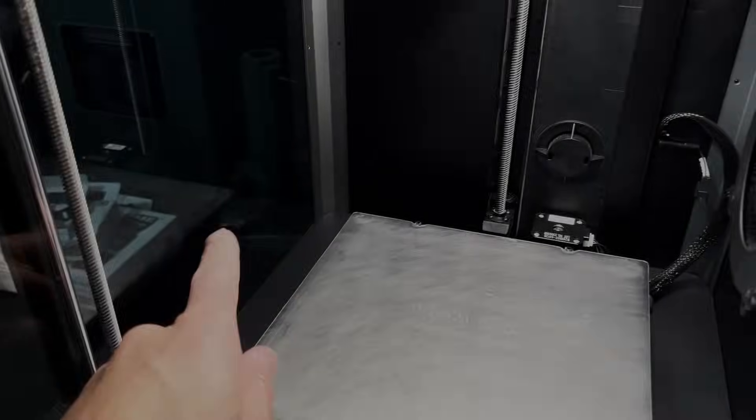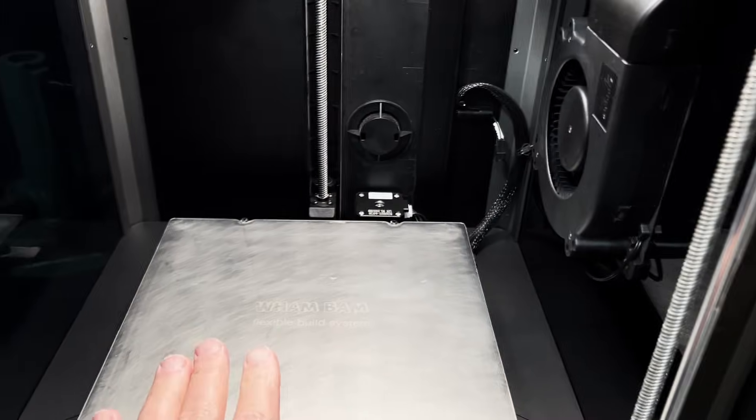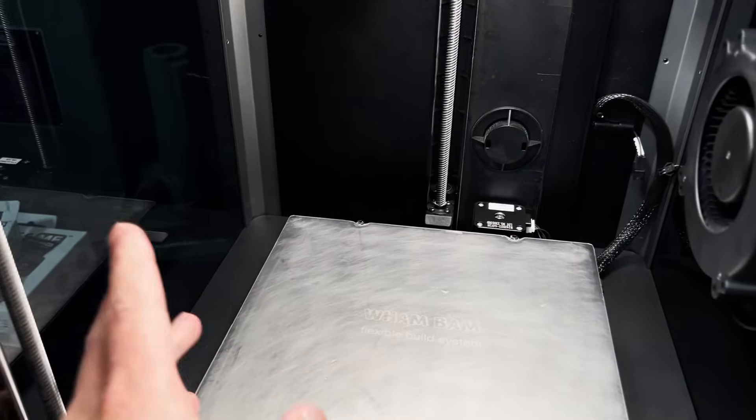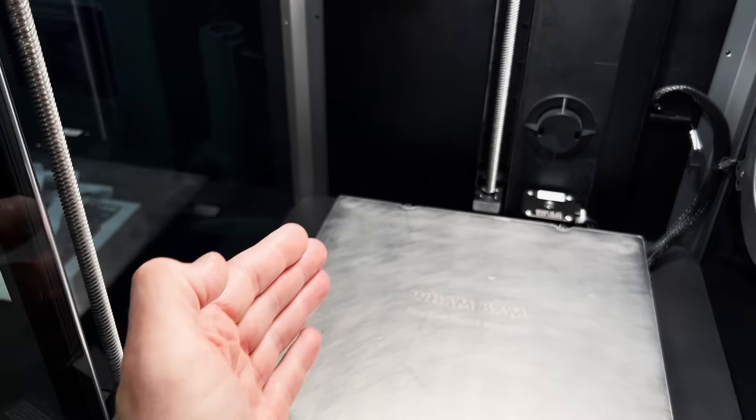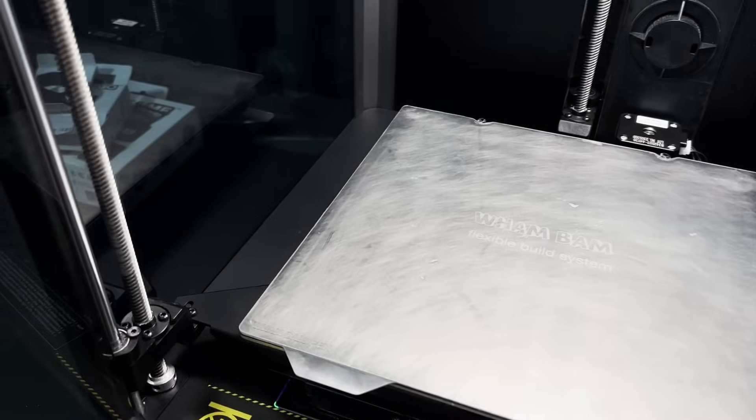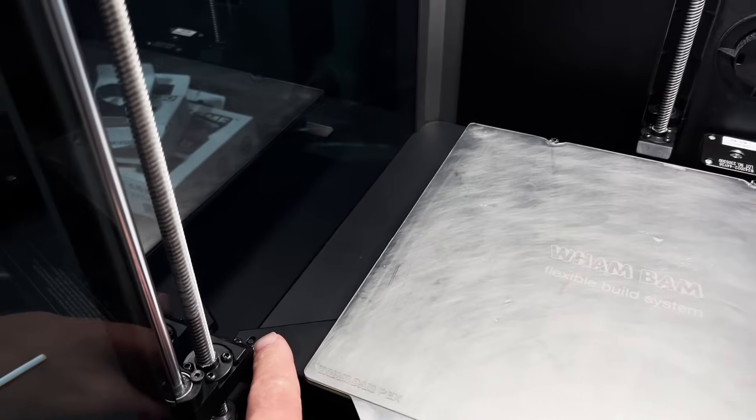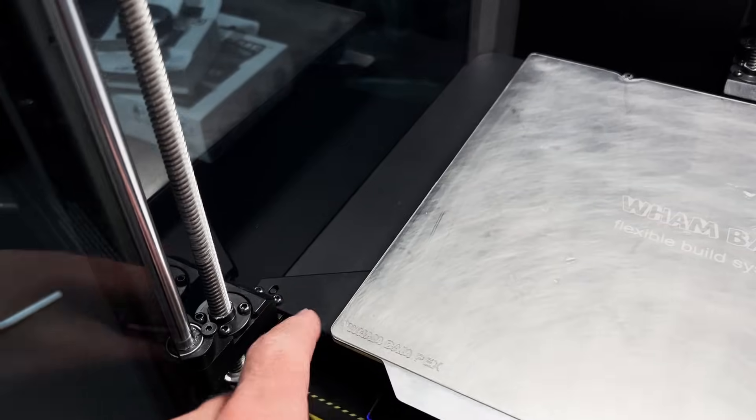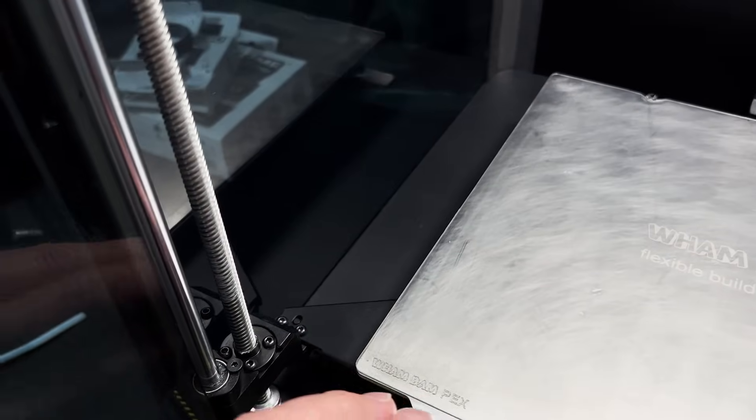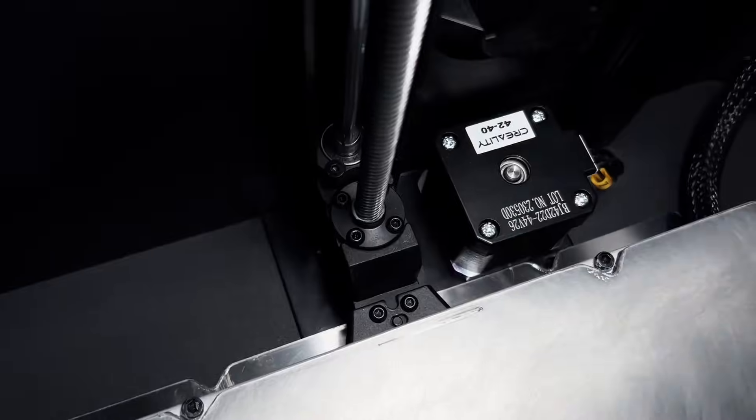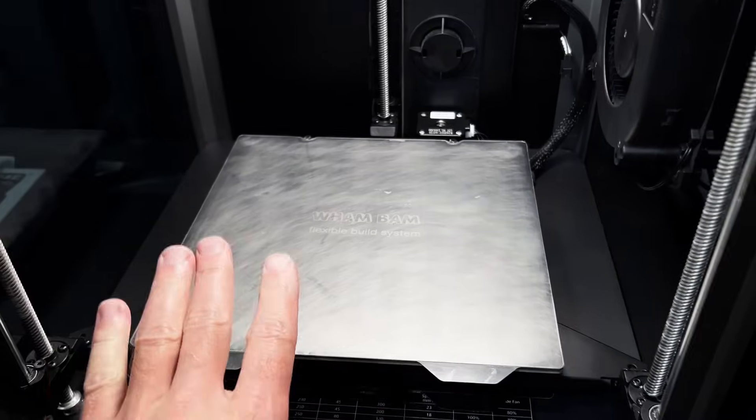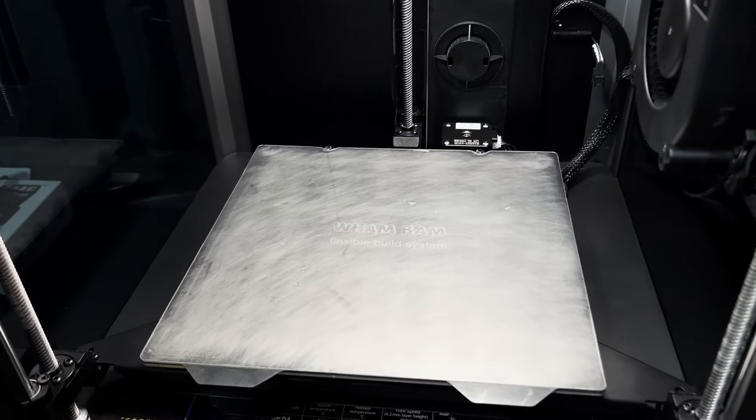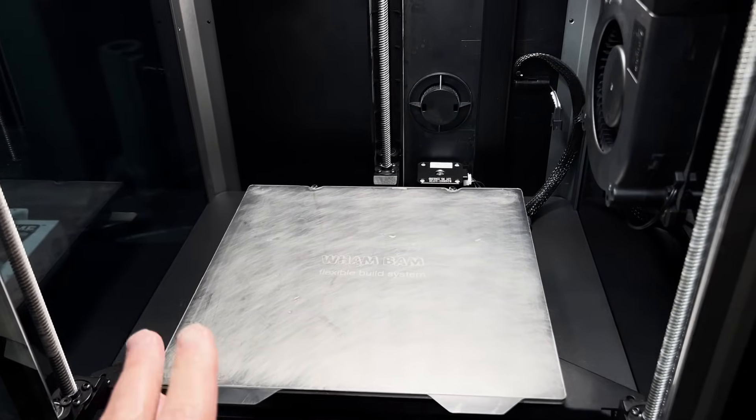So I removed the side panels for a couple reasons. One was accessibility, but also just to let in a lot more light for making this video. You don't need to take these side panels off. You have access here with an allen key at the back as well and at this side also. So it can definitely be done a lot easier and a lot quicker than what I did in the video.